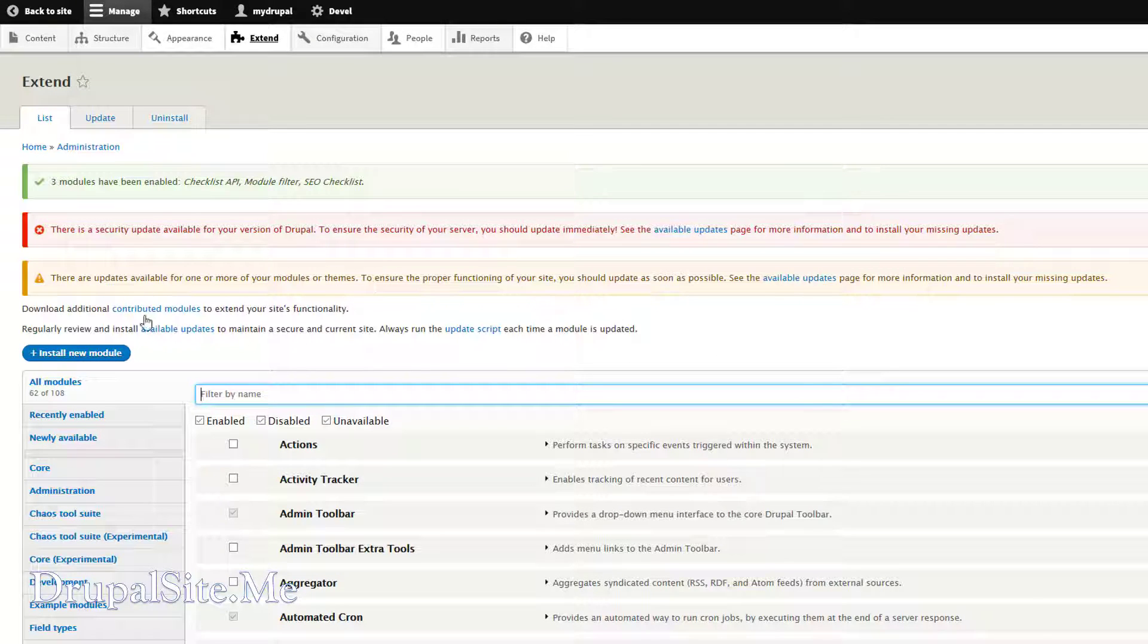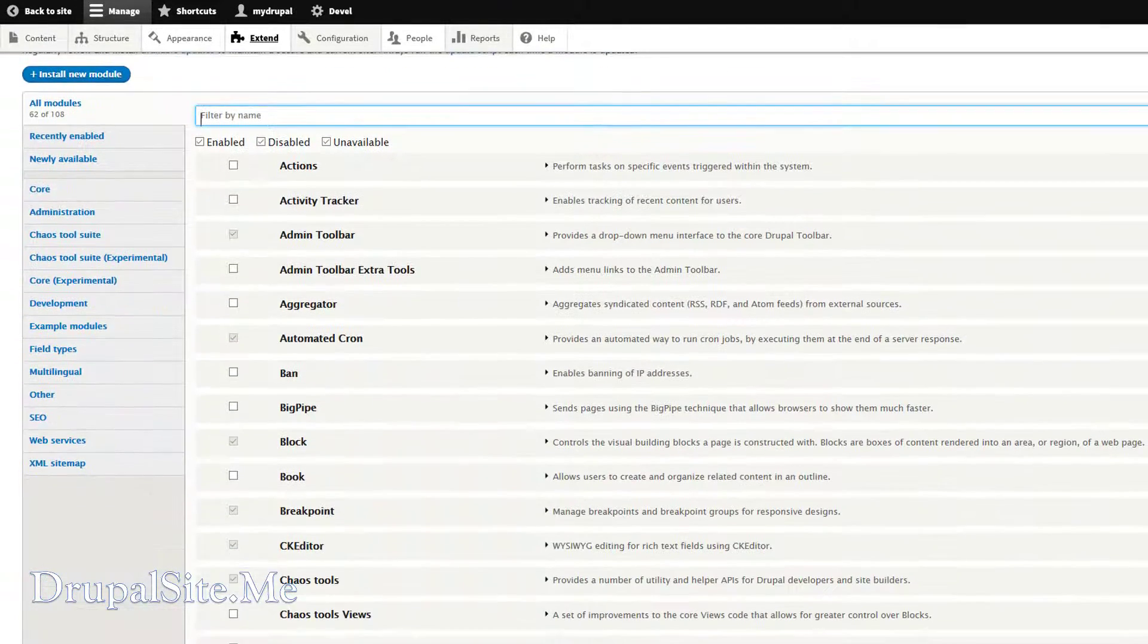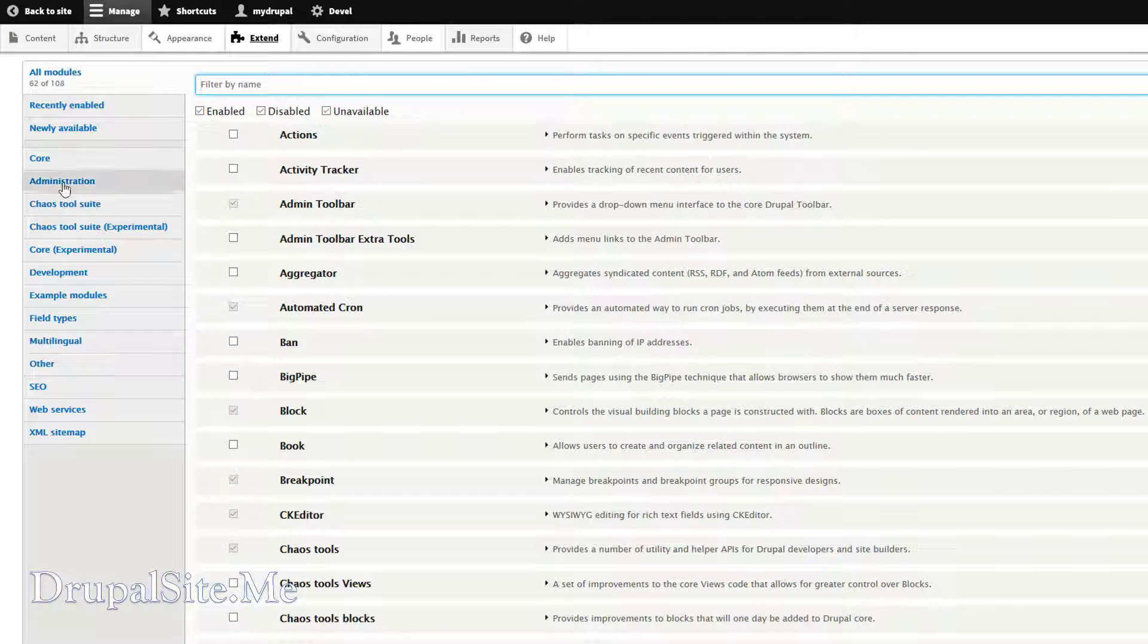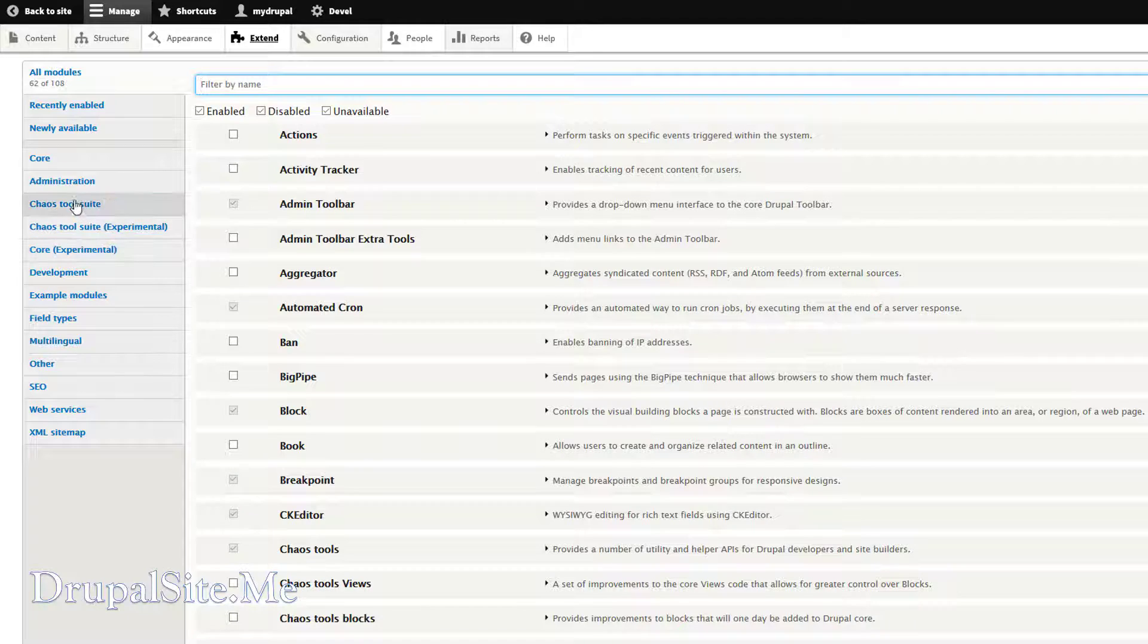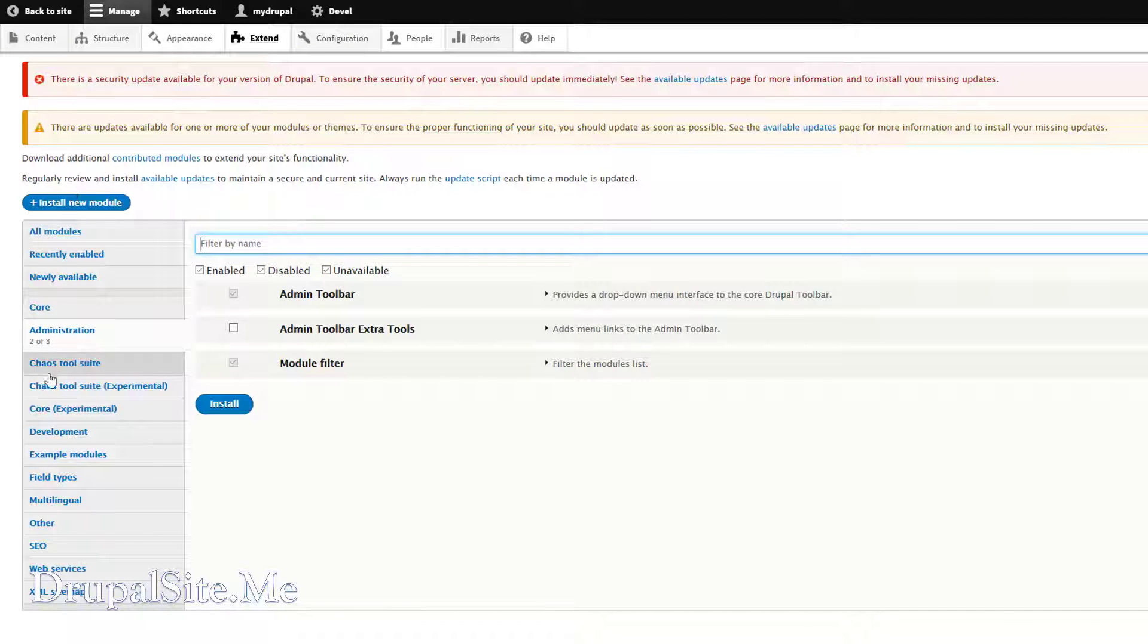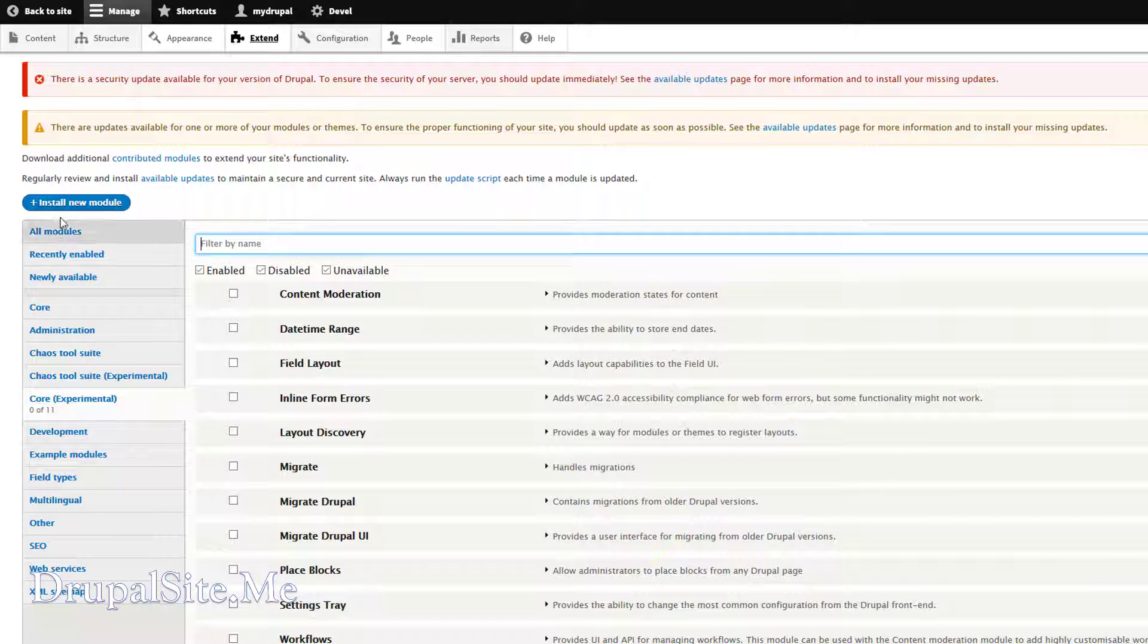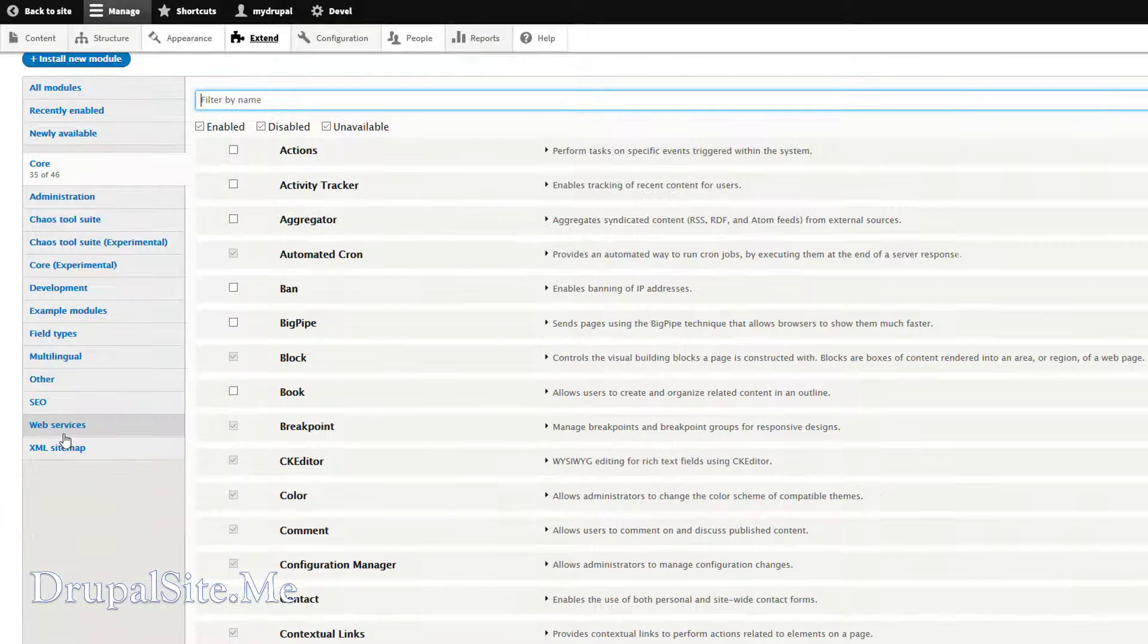So as soon as we do that we can see the Module Filter is now working. All the modules are now under different categories. And you can easily navigate and find the module you are looking for.